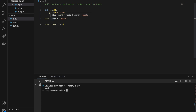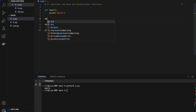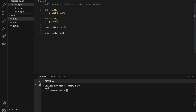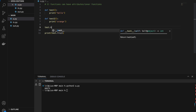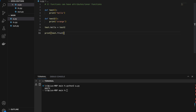So weirdly, we can assign a variable to a function. Because functions in Python are first-class functions, we can actually assign a function as an attribute of another function. Here I define test2 to print 'orange', then do test.hello equals test2. If I call test.hello, I get the same output as test2 — it prints 'orange'.